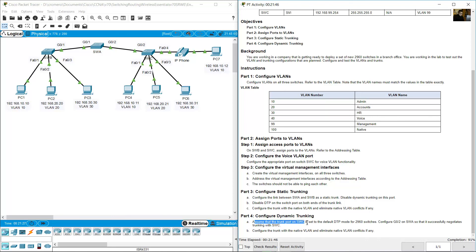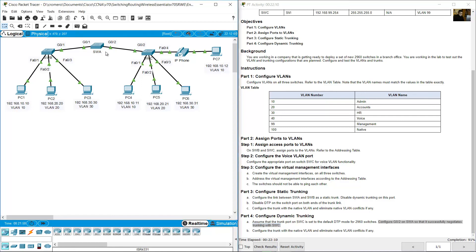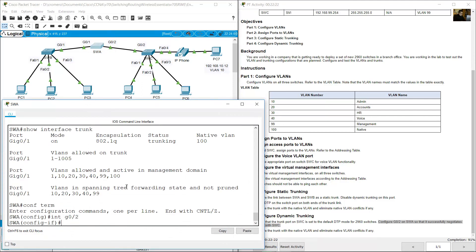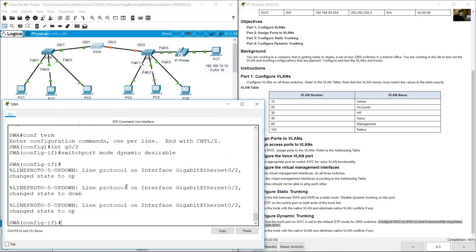Now configure dynamic trunking. Assume that the trunk port on SWC is set to the default DTP mode for a 2960 switch, which is dynamic auto. Configure GigabitEthernet 0/2 on SWA so that it successfully negotiates trunking with SWC. Go to SWA, configure terminal, interface GigabitEthernet 0/2, and set switchport mode dynamic desirable. If one side is dynamic desirable and the other is dynamic auto, the negotiation should establish a trunk.